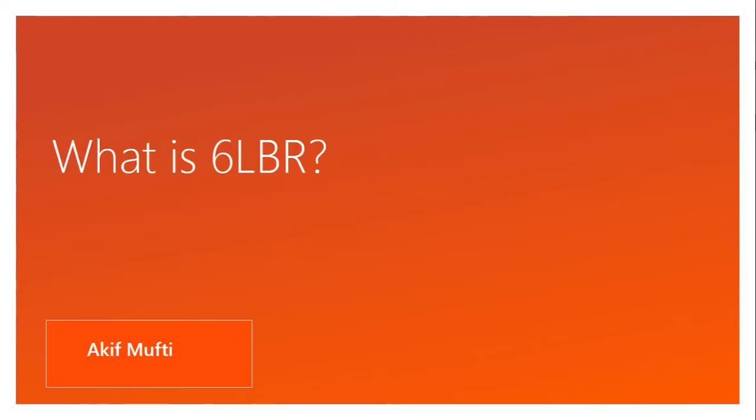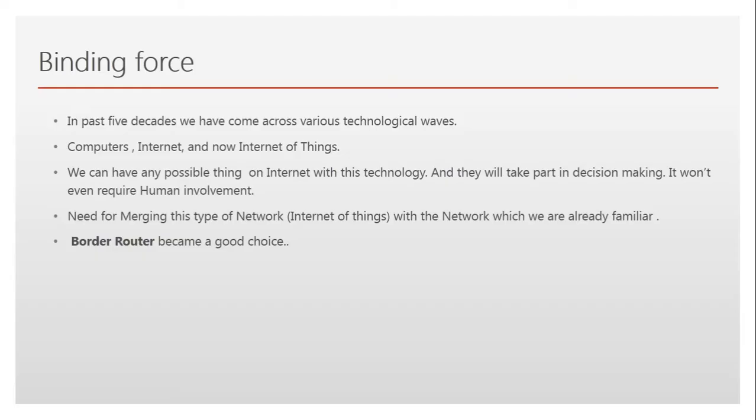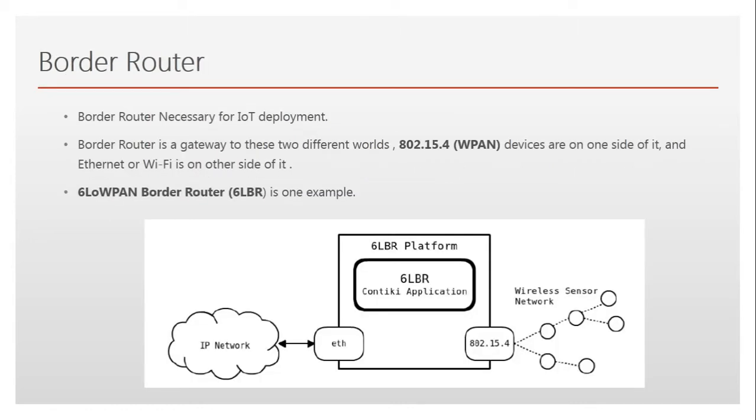Hello everyone, I am Akif and today we're doing a second video on border router. Previously we discussed about 6LBR, which is 6LoWPAN border router. We discussed why there was a need to come up with this border router and how it merged two different kinds of networks together, and we discussed the various roles it plays.